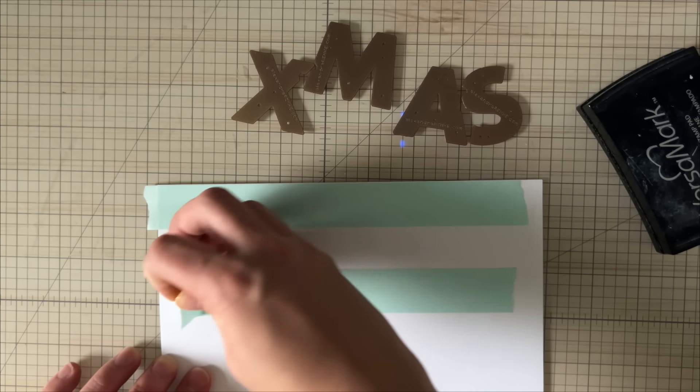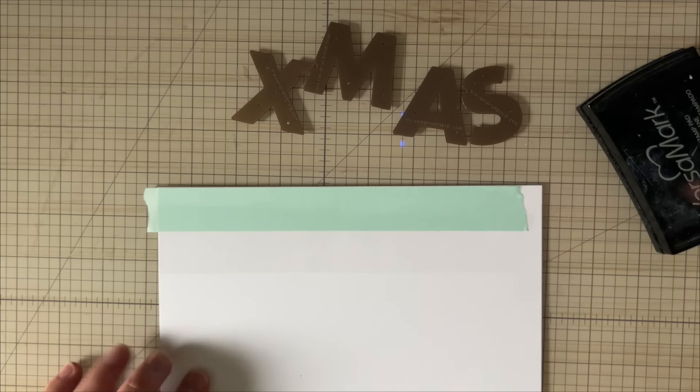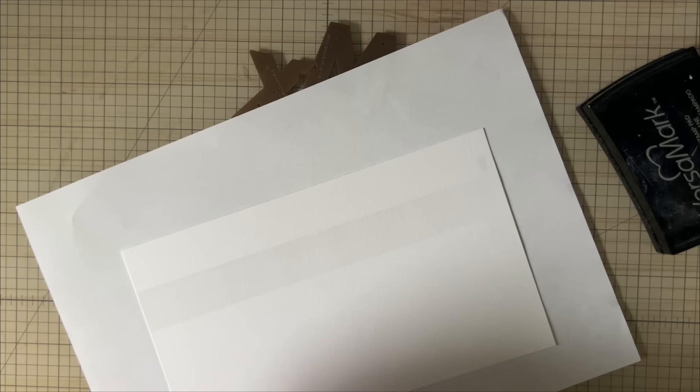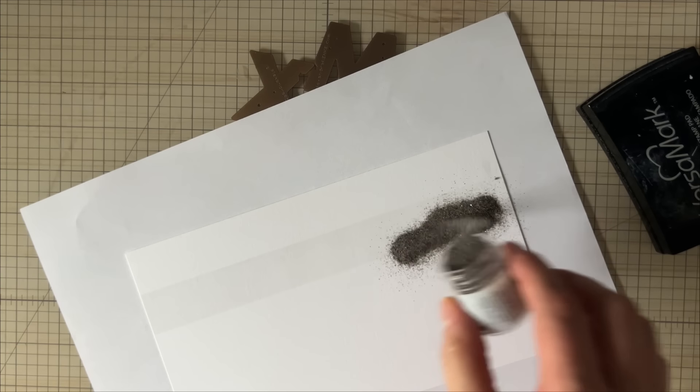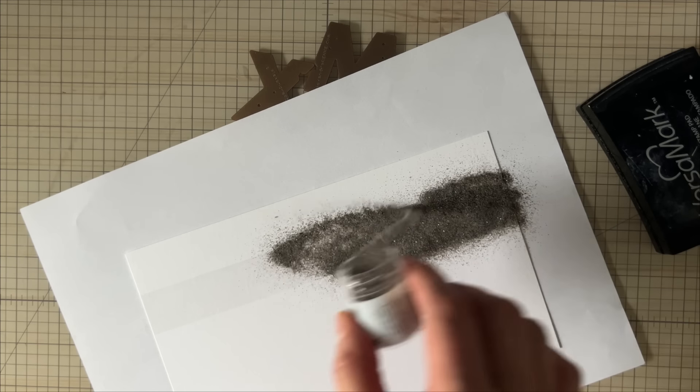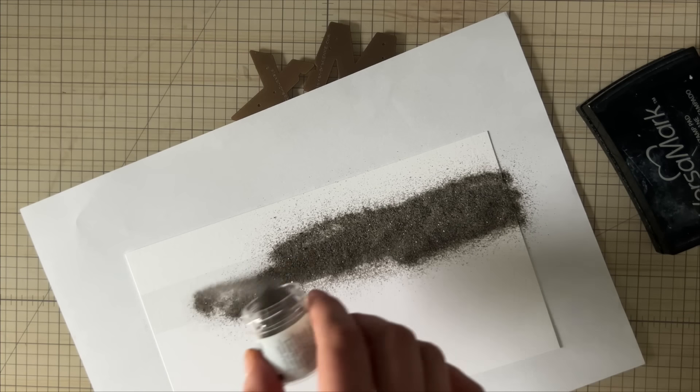I'm removing the masking tape. On the exposed area, I'm going to spread over my embossing powder.